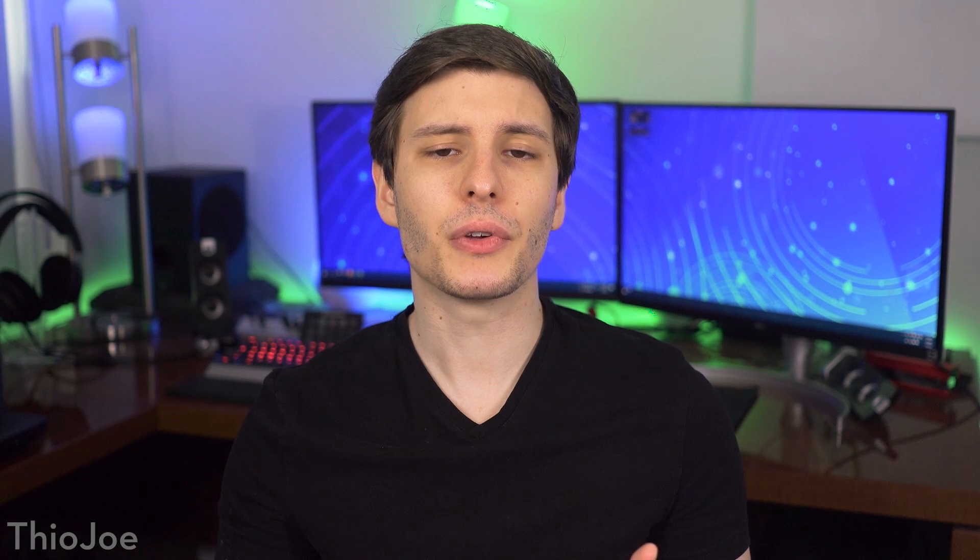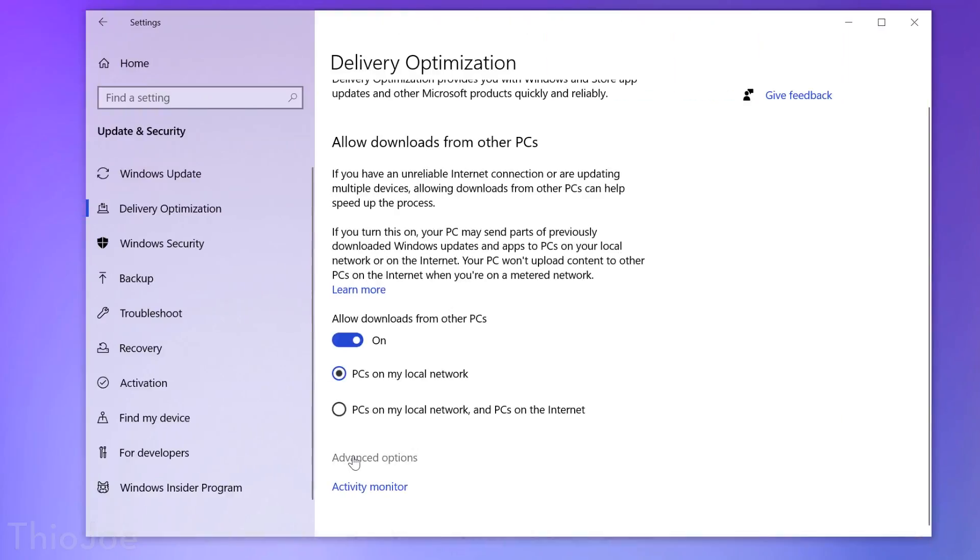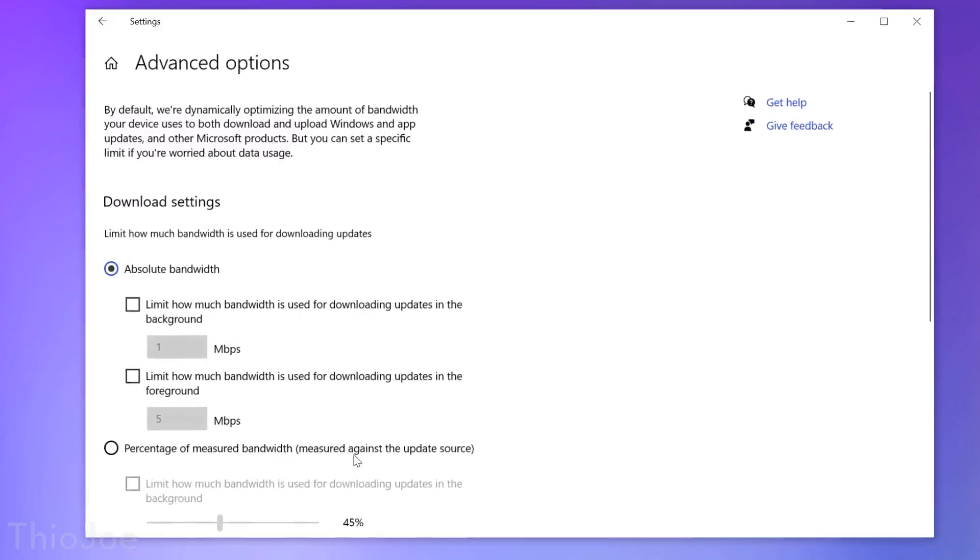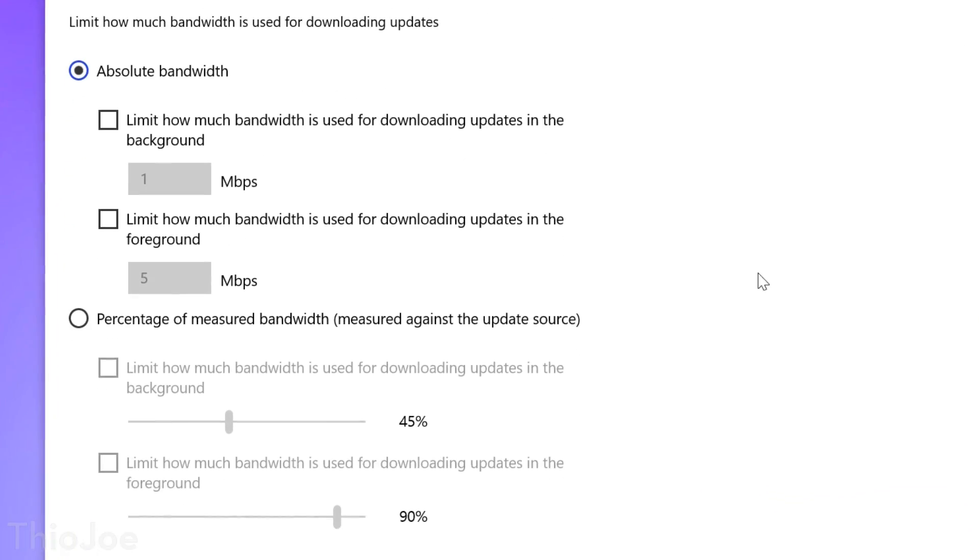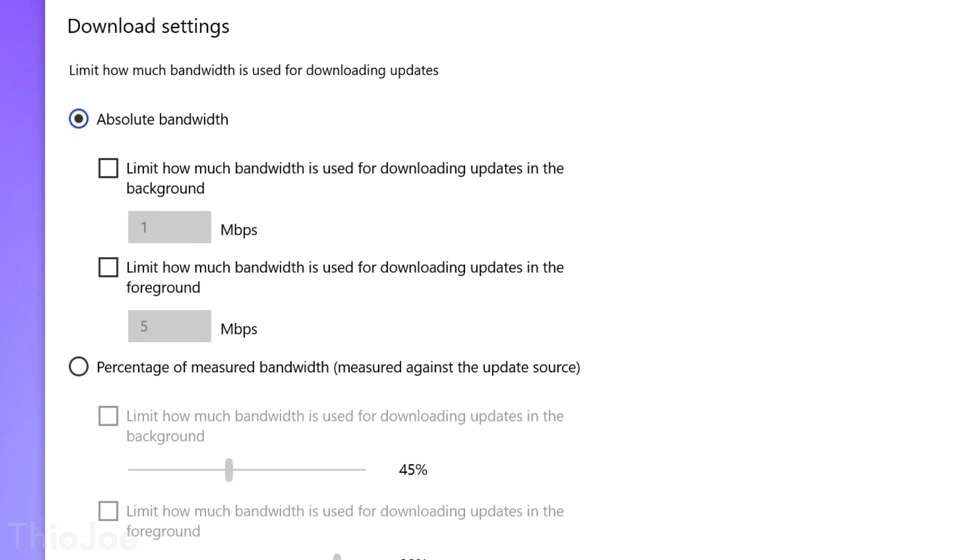Another change is how you can limit Windows update bandwidth usage. Before, you could set a limit for download speed usage based on percentage, but now in the advanced options, you can set an absolute number in megabits for how much you want it to use, and whether it's running in the background or not.